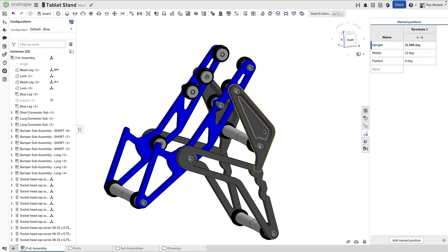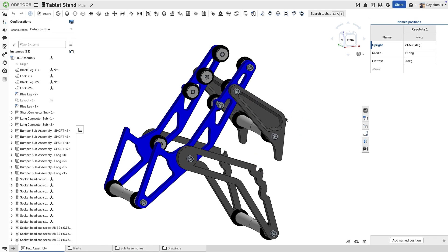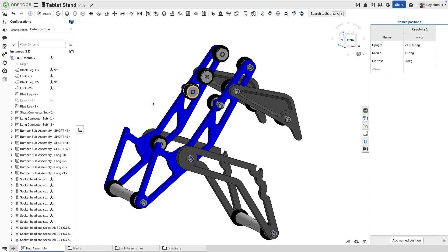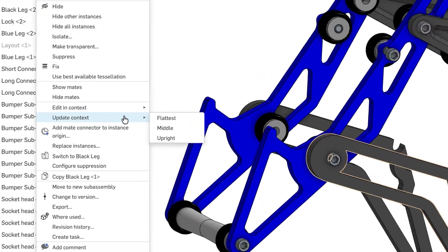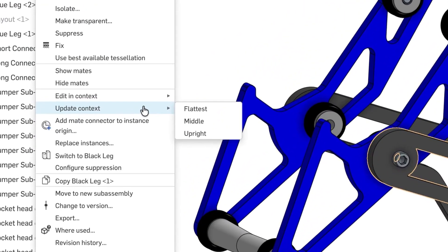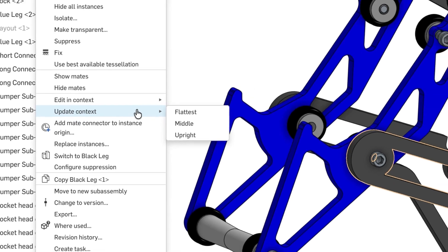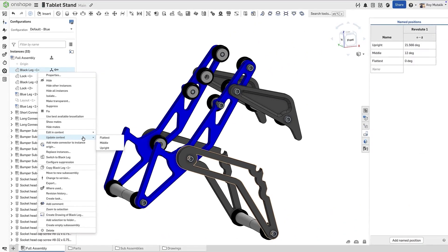Returning to the assembly, notice that simply moving the assembly through its range of motion does not trigger a potential context update. This is because the named positions are now driving the context, not the current assembly position.